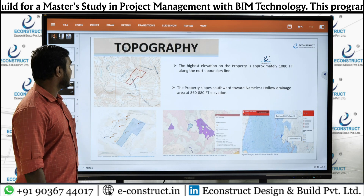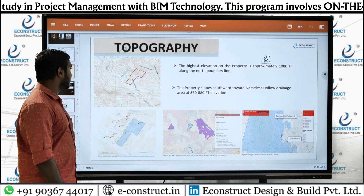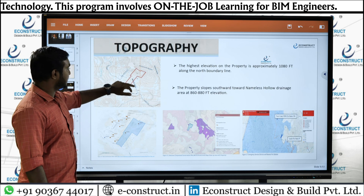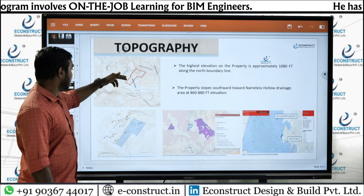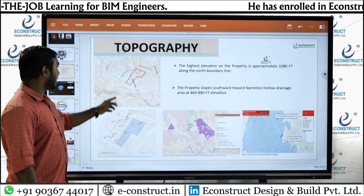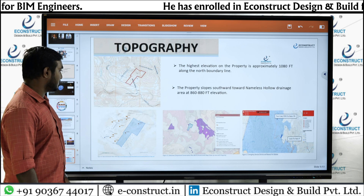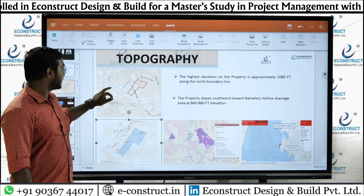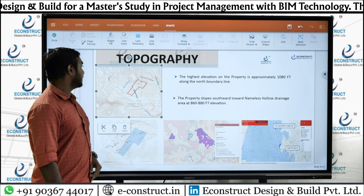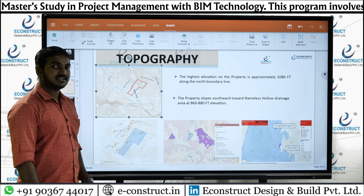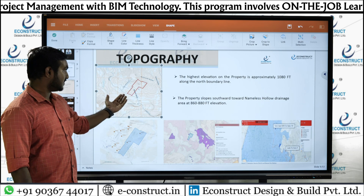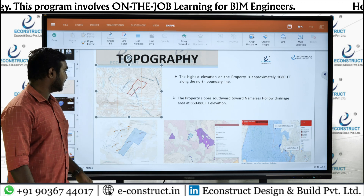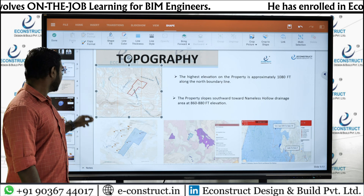Coming to the topography of this project, this is the exact location. The 72-acre plot is exactly located on this portion. We took these coordinates from Infoworks. The northern part of the land is at a higher elevation, and from north to south there is a slope.